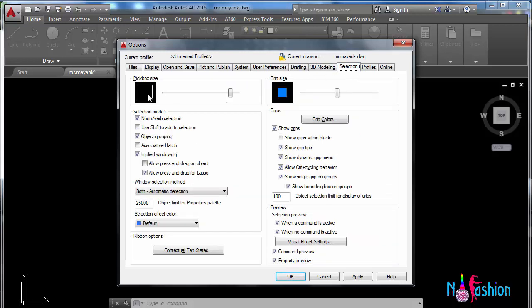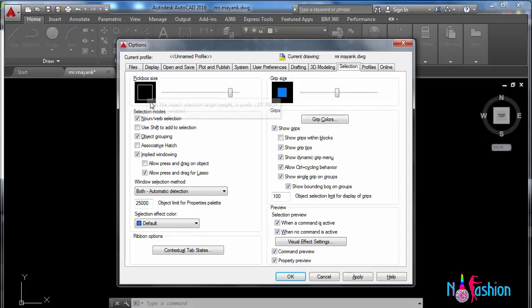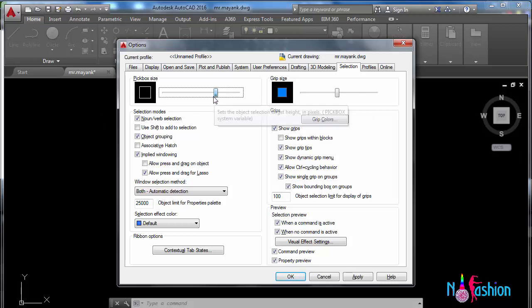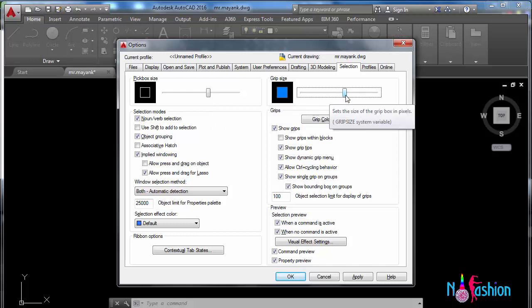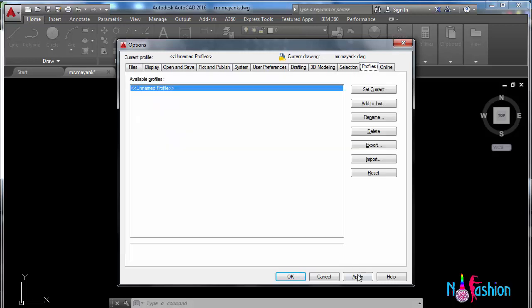Now here you can find this is the crosshair dimension and pickbox. When we click on something, this is the size I have selected. You can make it small or medium, whatever you feel like. And this is the grip size. This also can be changed. Rest all fine, apply.